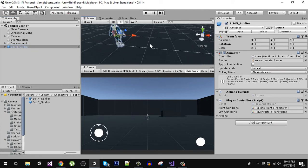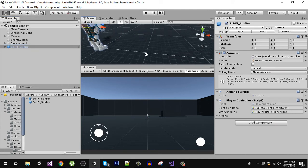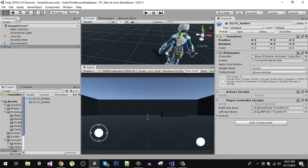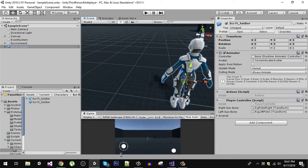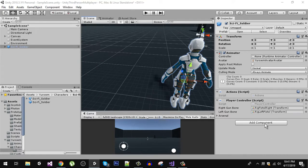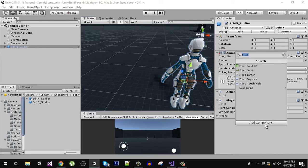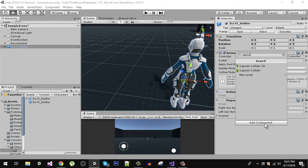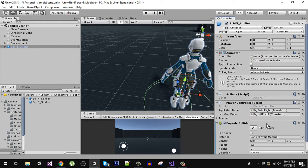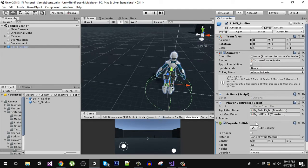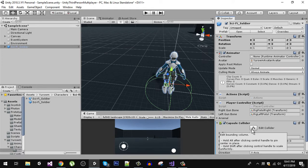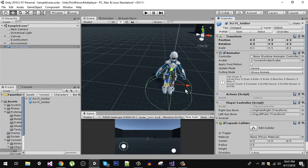So the first thing we are going to do is add a collider. Let's go here and search for capsule collider. Now also we need to edit this collider, so right here you will find an option called edit collider.